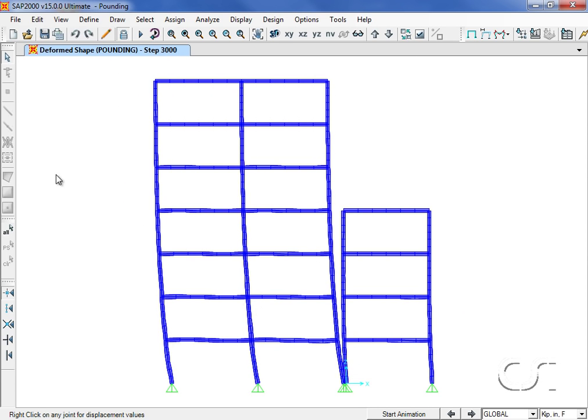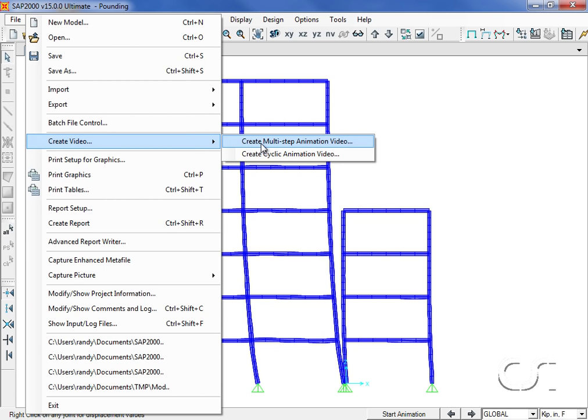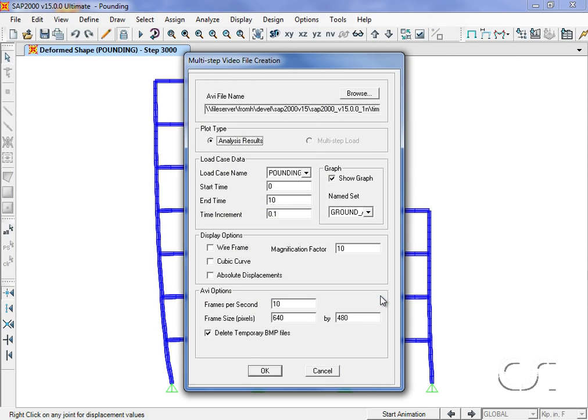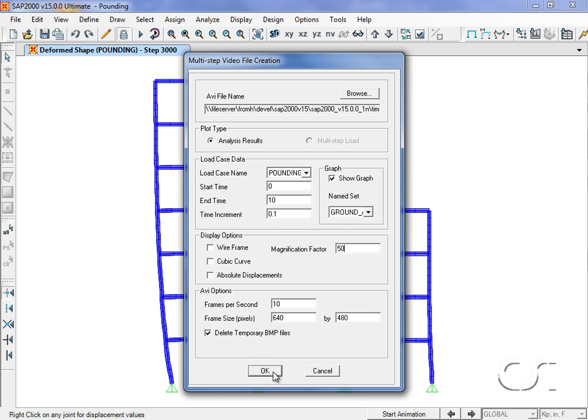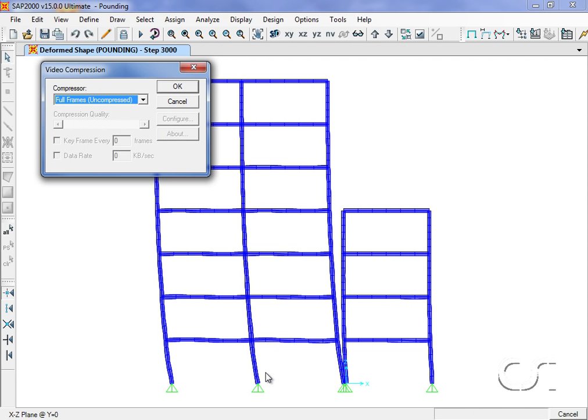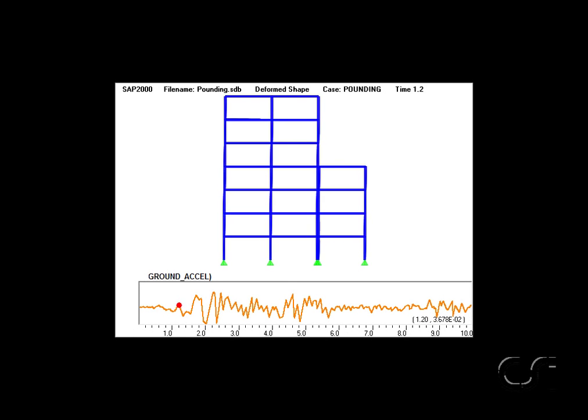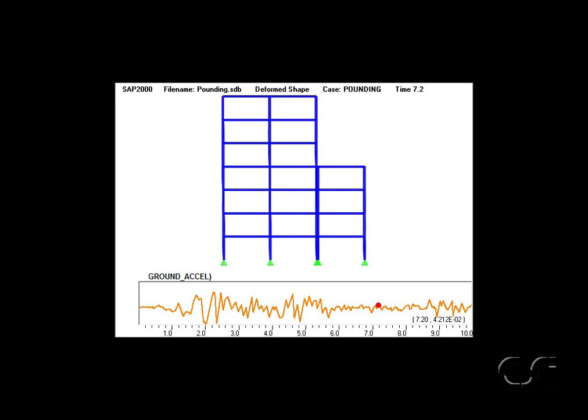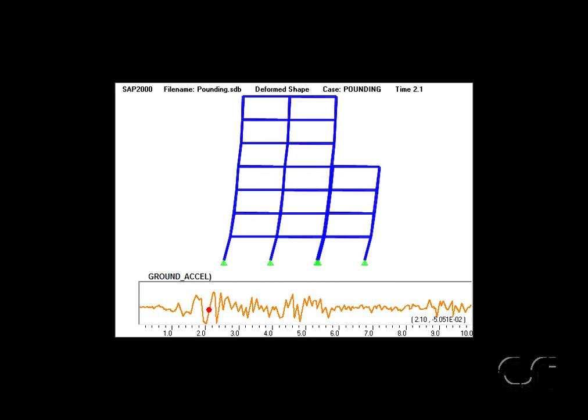The best way to see the pounding behavior is to create a video of the time history response. We will create the video using the pounding load case for a time span of 10 seconds. We will also ask that the previously defined ground acceleration graph be displayed. We will change the magnification factor to 50 so that the deformations appear larger and easier to see. Let's see this once more.